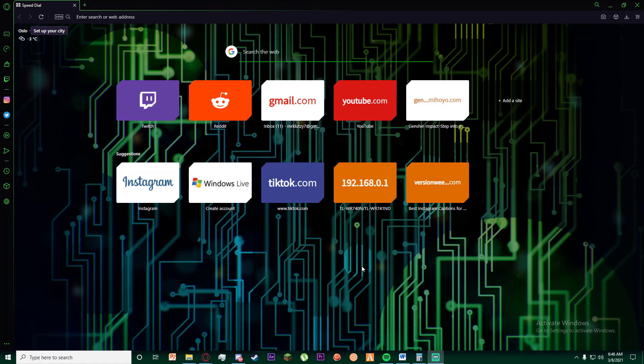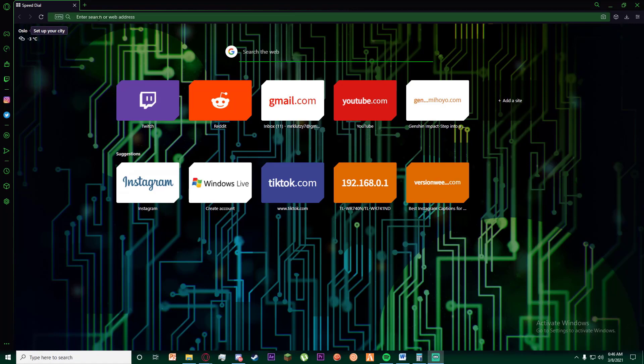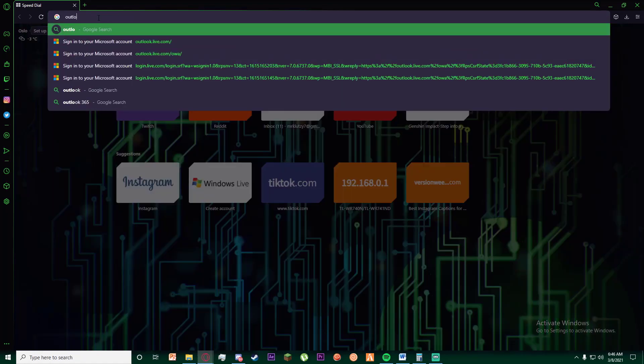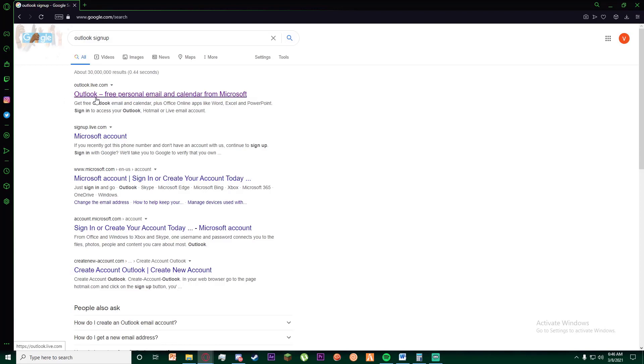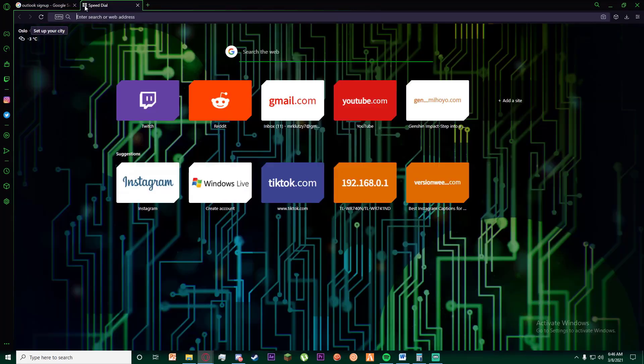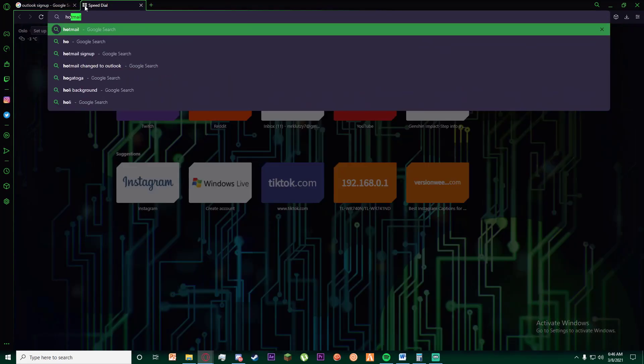In order to do that, first of all go to any browser you want and search for Outlook sign up. As you can see, you'll see the same link even if you try to write Hotmail sign up.